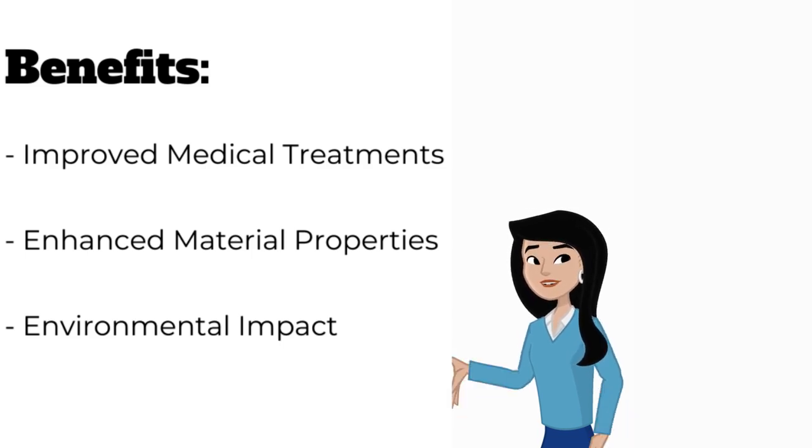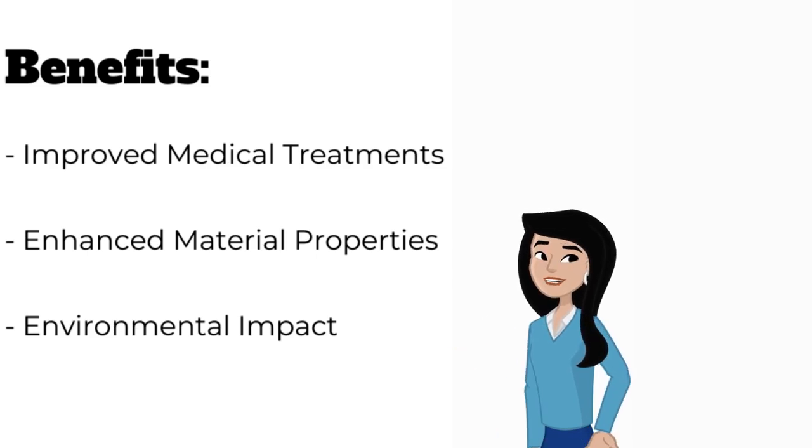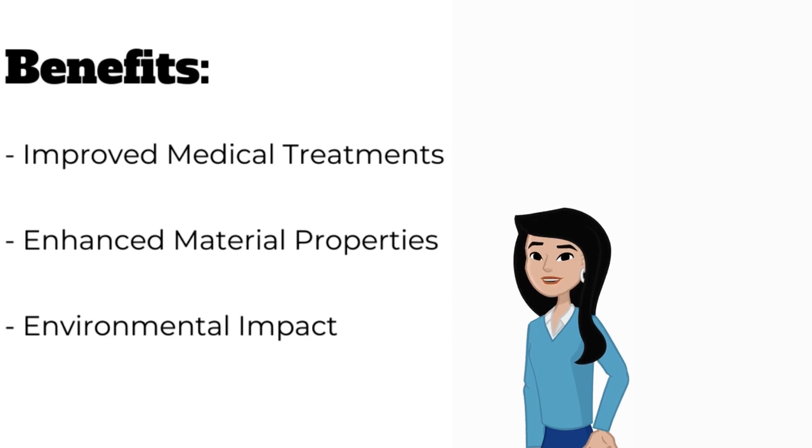It also enhances material properties. Materials at the nanoscale can be stronger, lighter, and more durable.